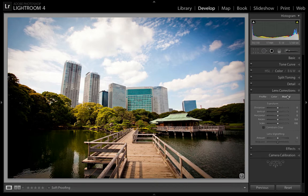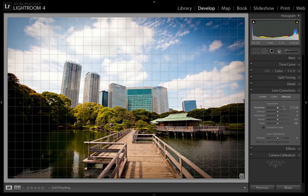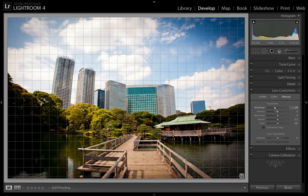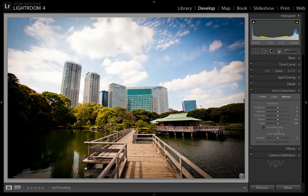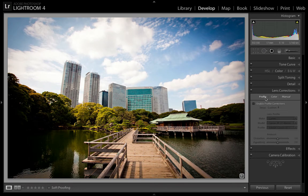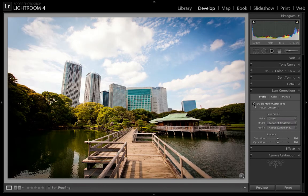Let's click that open. By default it's set to Manual, where you can correct the distortion and lens vignette yourself. But you can go to Profile, and here it says 'Enable Profile Corrections' — this enables corrections based on the settings Lightroom already has for your lens. Let's click that, and as you can see it instantly made changes to the vignette as well as the distortion.